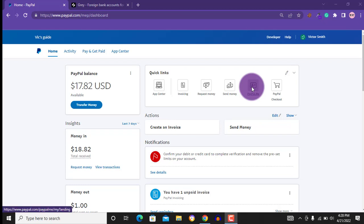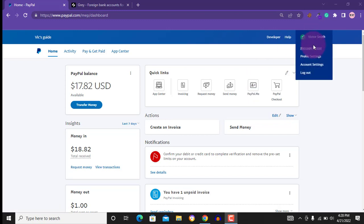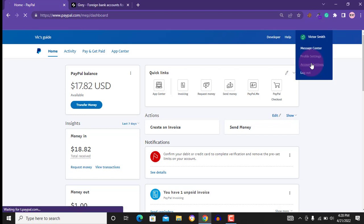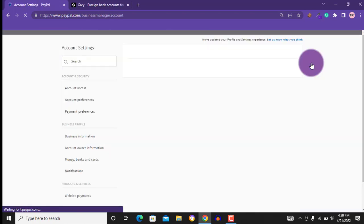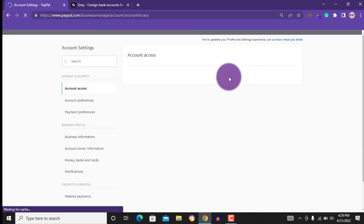In this video, I will show you how to verify your PayPal account using your virtual bank, be it Pionier, Grey, or whichever platform gives you a virtual bank account.